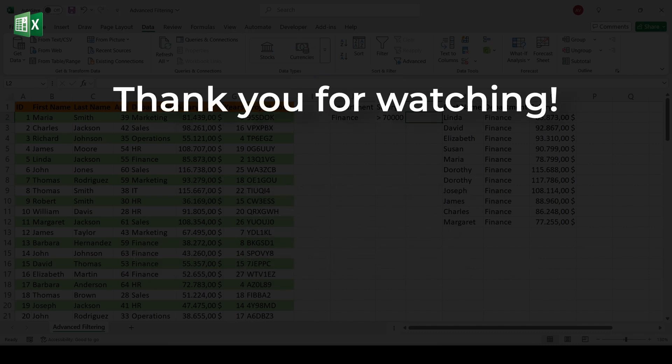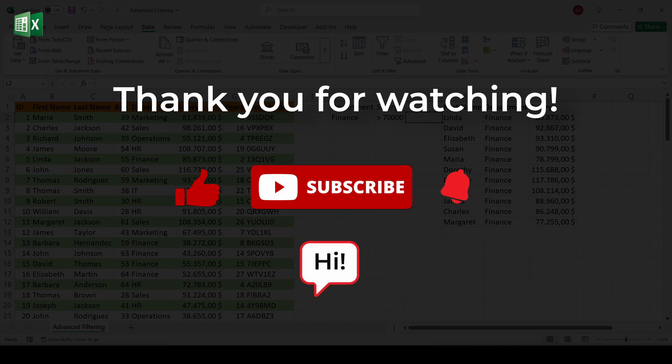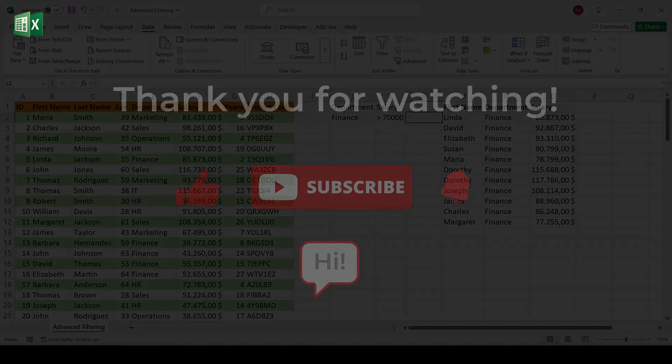If this helped you, please like this video and subscribe to Excel Hive for more time-saving Excel tutorials. Share your questions or your favorite use case for advanced filter in the comments. I'd love to hear from you. Thanks for watching and happy filtering!